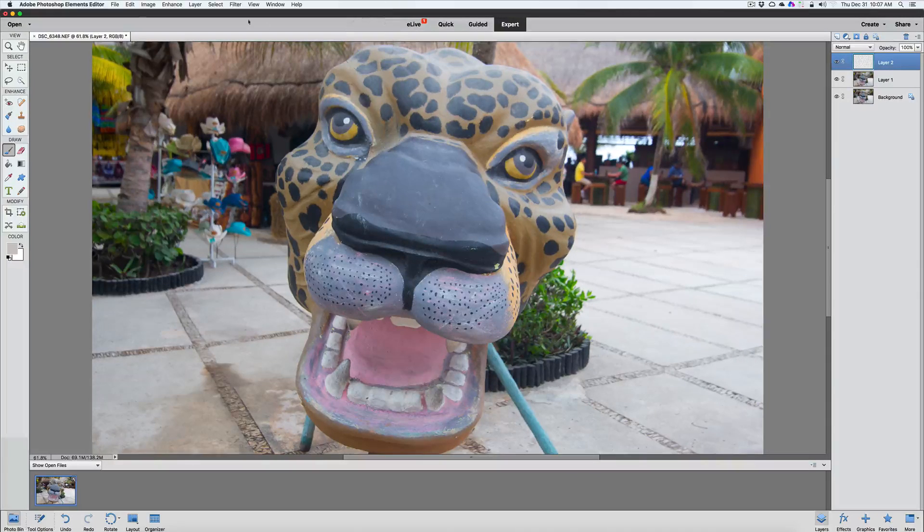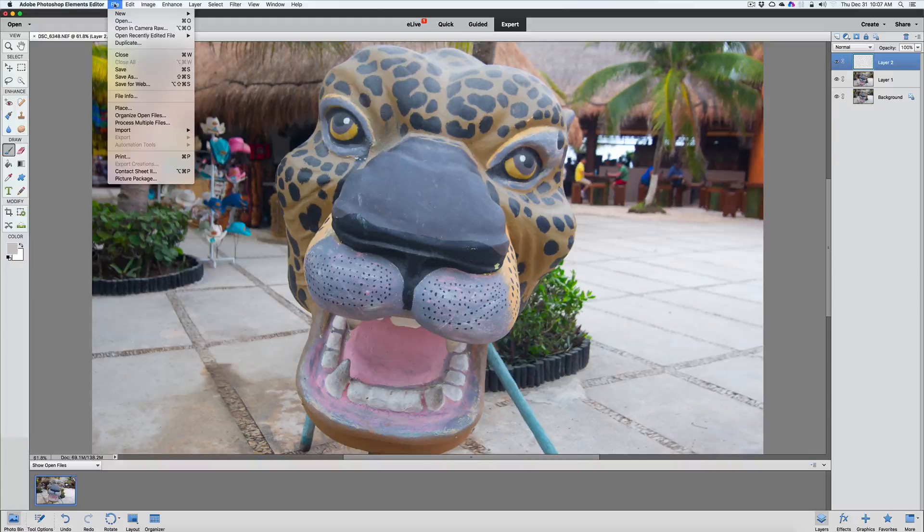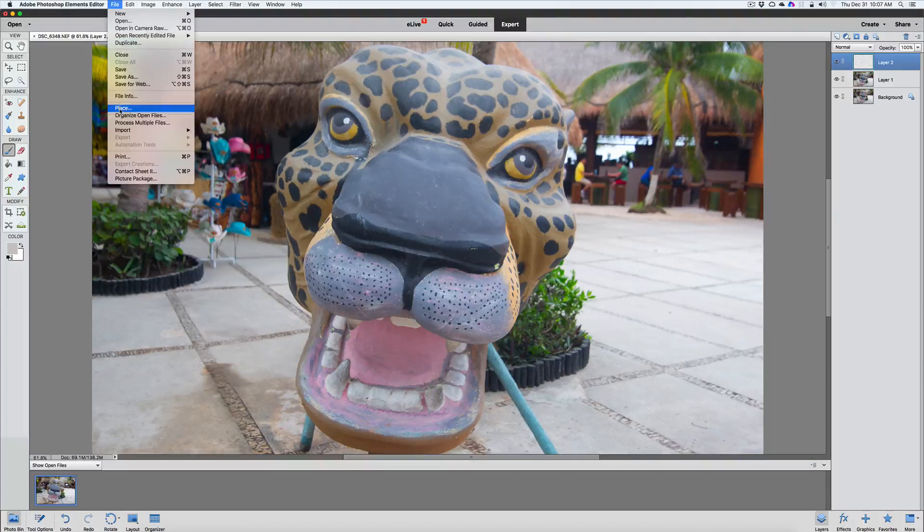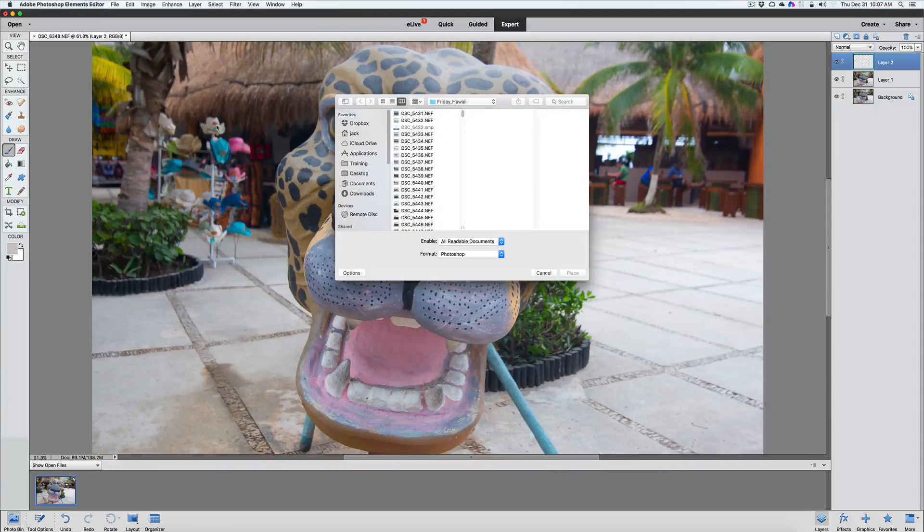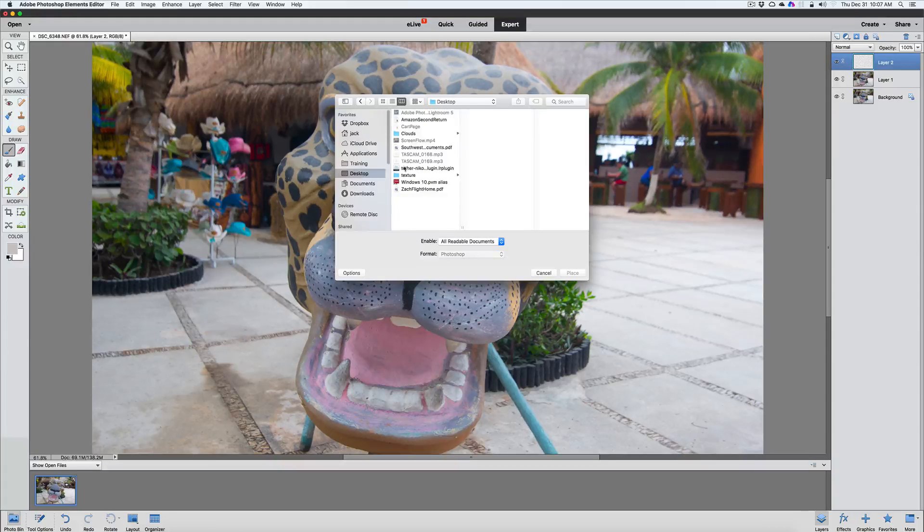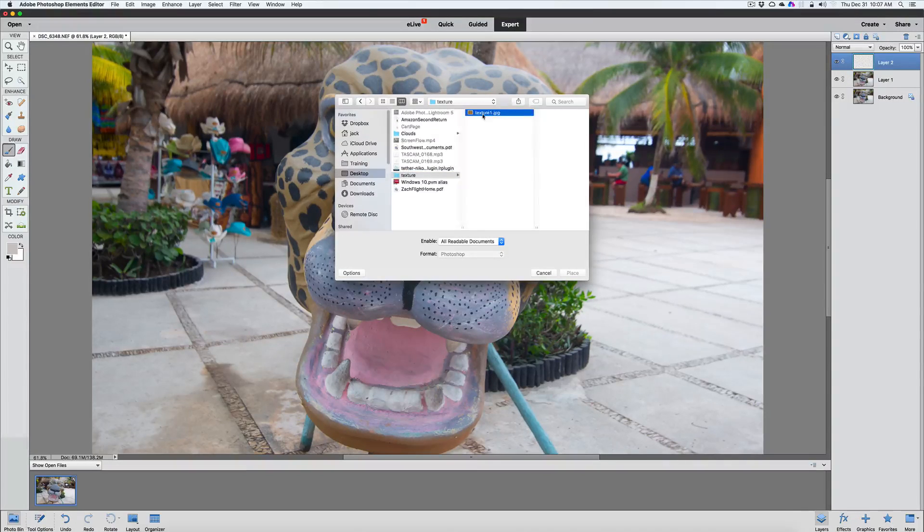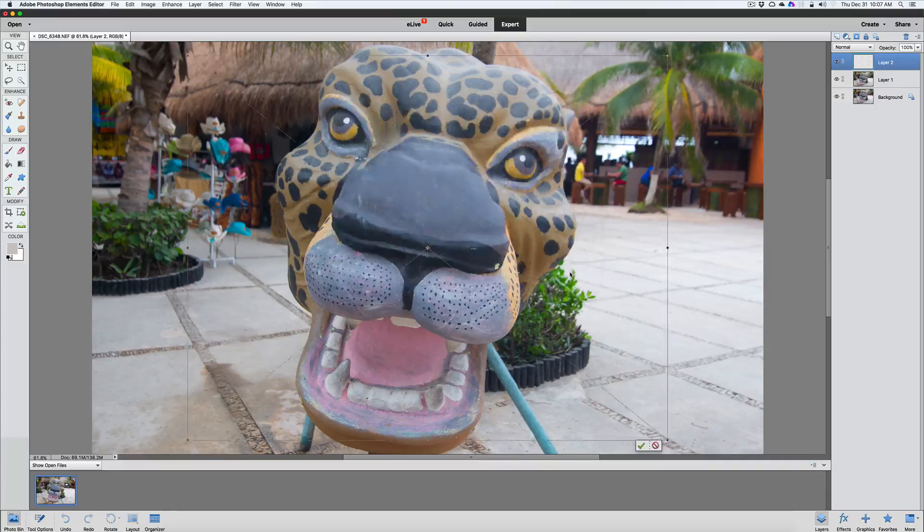And now we're going to go up to file and we're going to place that texture right on top of our image. So we'll go to desktop, textures. Here's our texture that we downloaded. And we'll click on place.